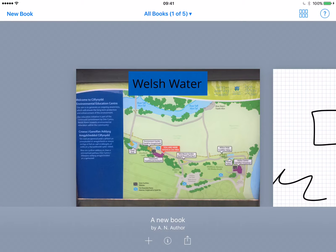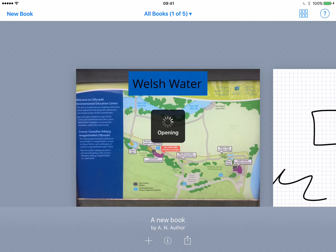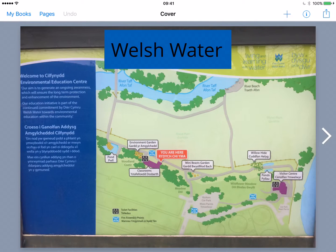The first thing you'll notice is we have our library of created books in place and the option to make a new book in the top left corner. First of all let's have a look at a book already started. This is what the students will get.